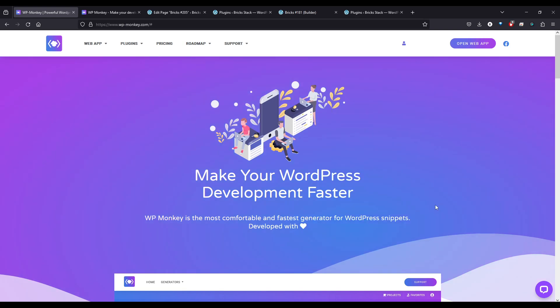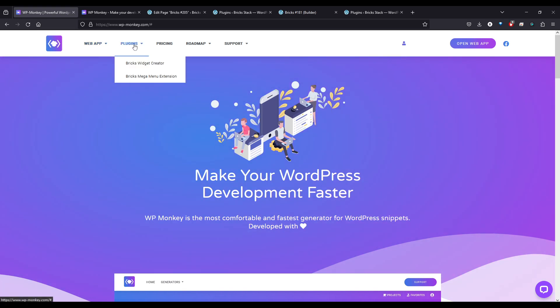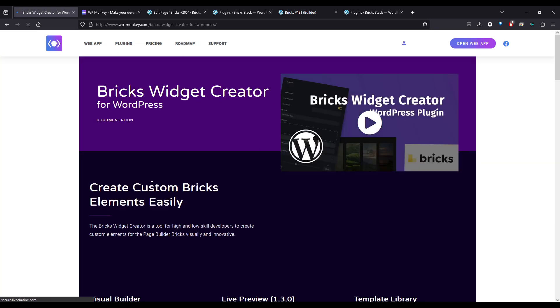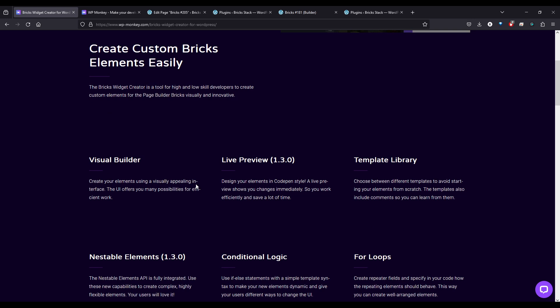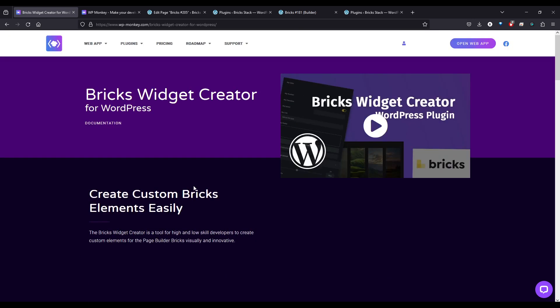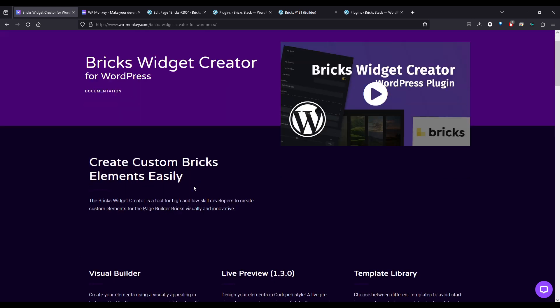WP Monkey is the site we're going to be using today. This is a site from, I believe it's from Danielle from Bricks Forge. And if you look at this Bricks Widget Creator, this is what we're going to be checking out today to visually build our own custom Bricks widget.